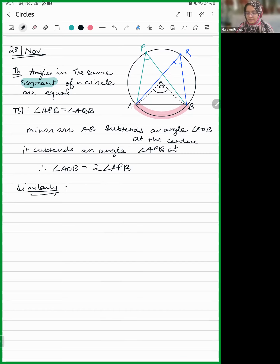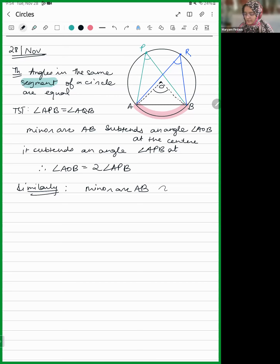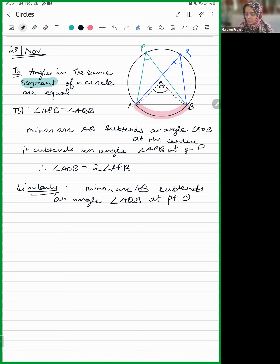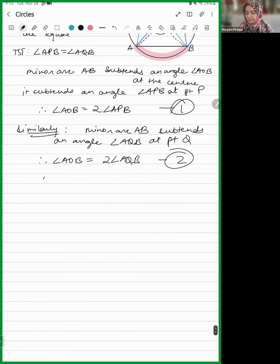Similarly, the same minor arc AB — we say minor arc because AB could also mean the major arc from A to B — minor arc AB subtends an angle AQB at point Q. Therefore angle AOB is twice angle AQB. From equations 1 and 2, since AOB equals both, angle APB is equal to angle AQB.